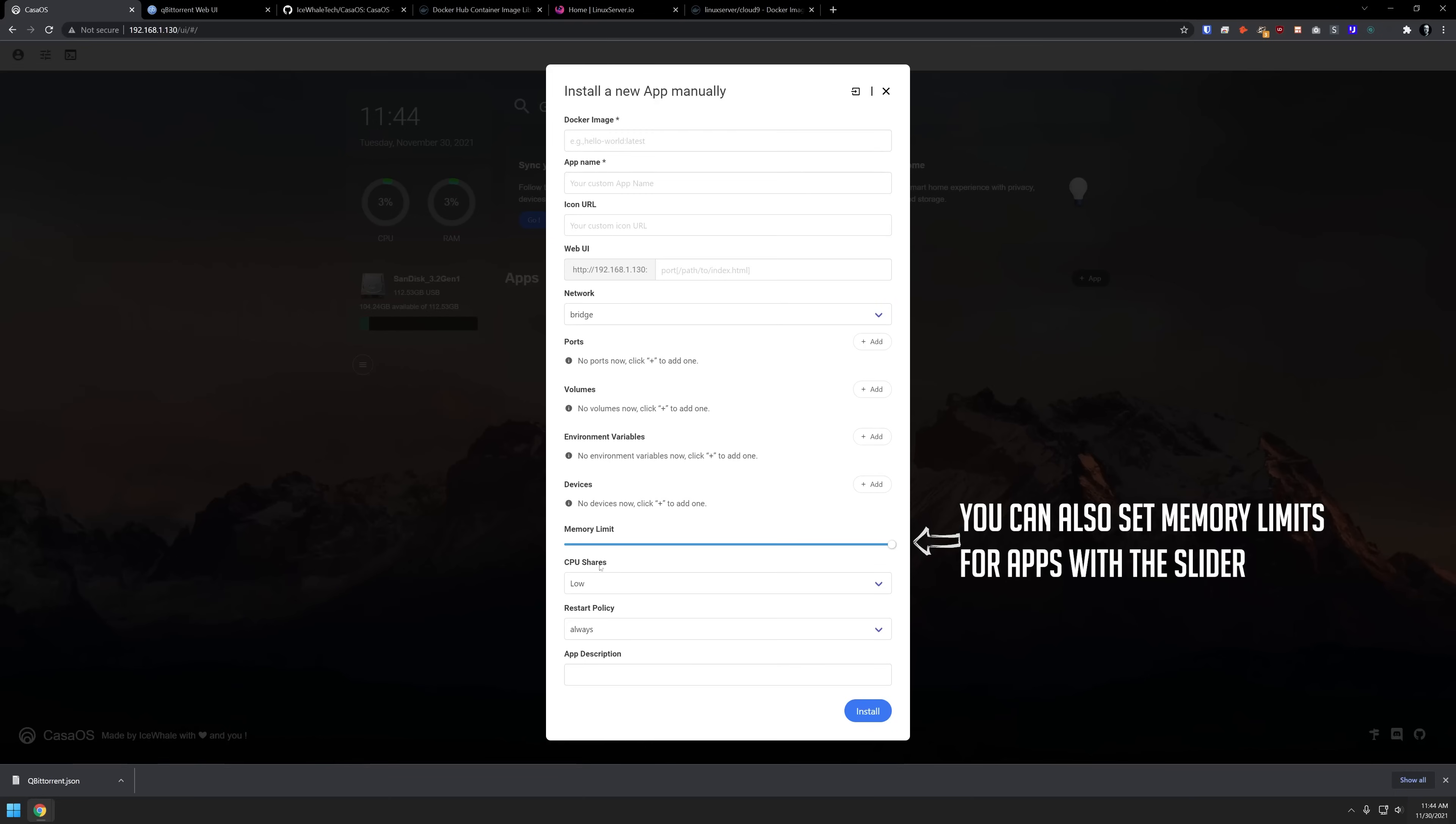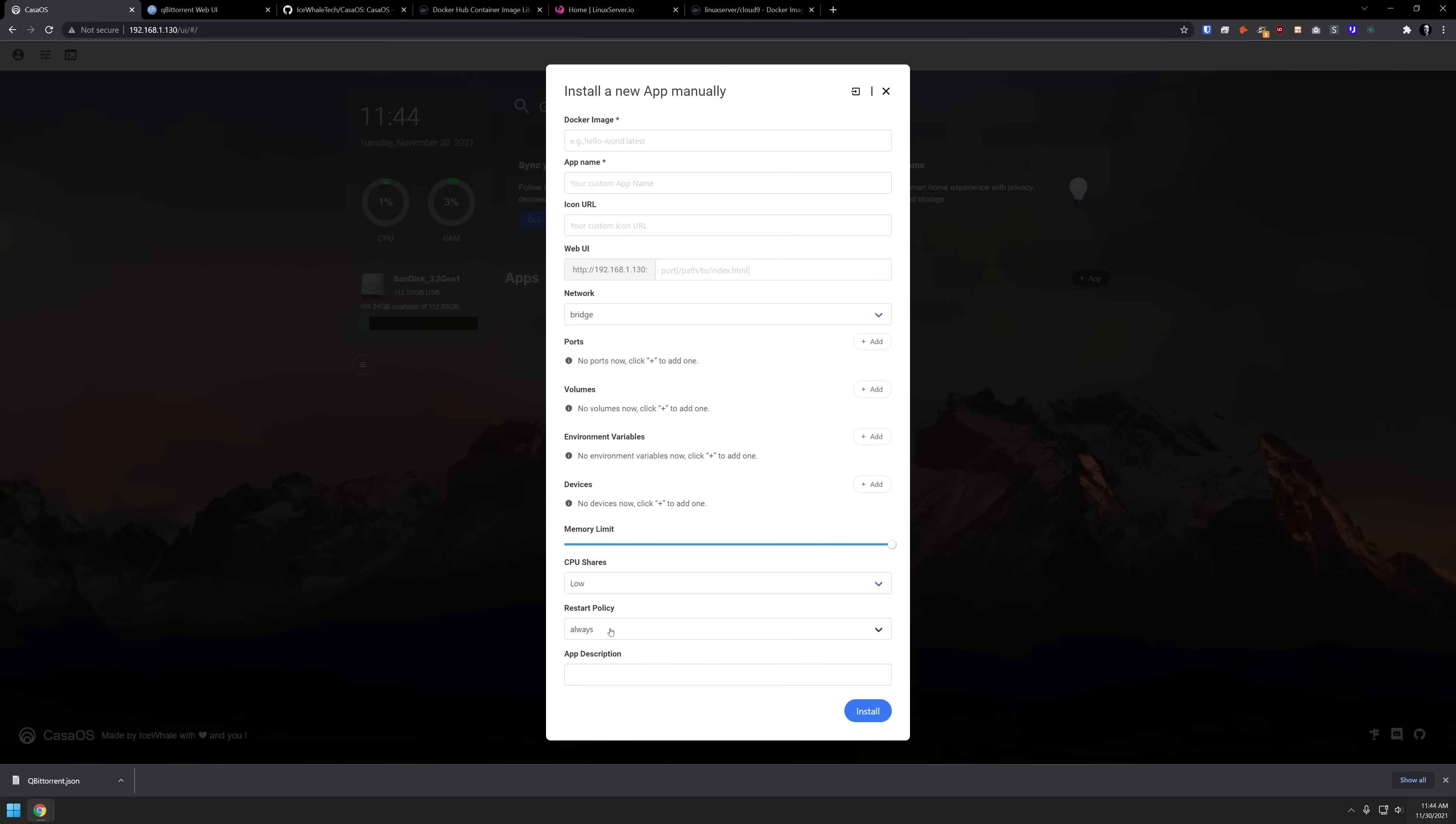You can choose the networking mode, you can add ports, volumes, environmental variables and devices with the appropriate add buttons over here. You can then select CPU shares. Basically, what priority should this application have? What do you want your restart policy to be? And then also the app description. Once you've filled out all of that information, you can then click install and go through that same process again.